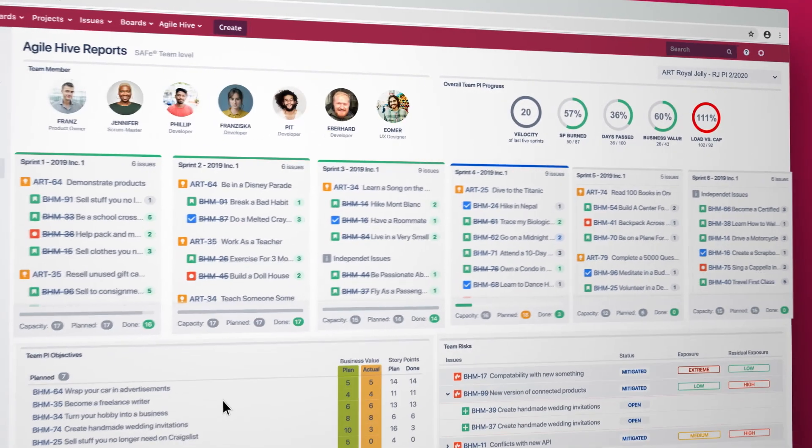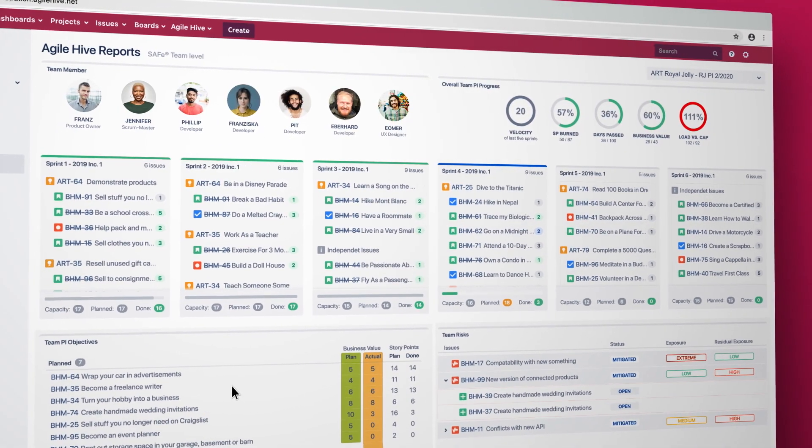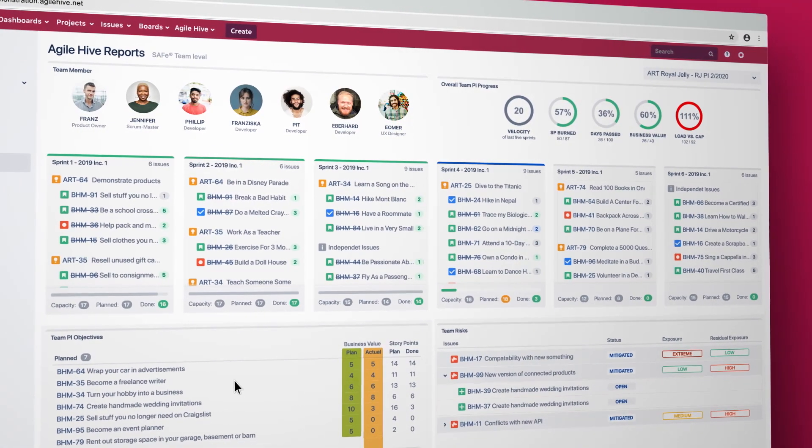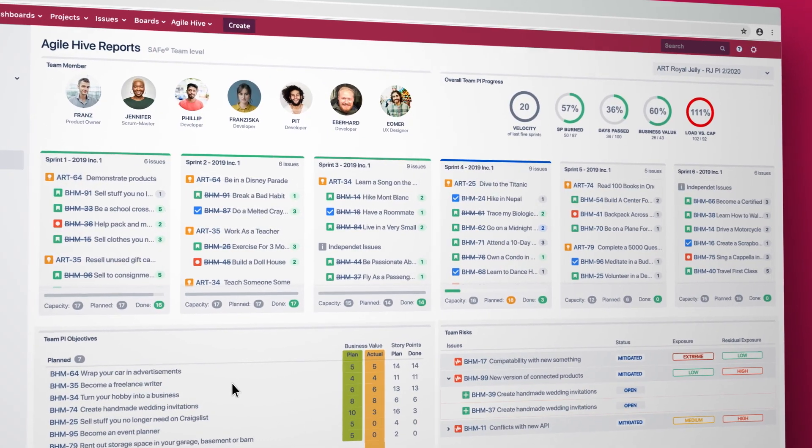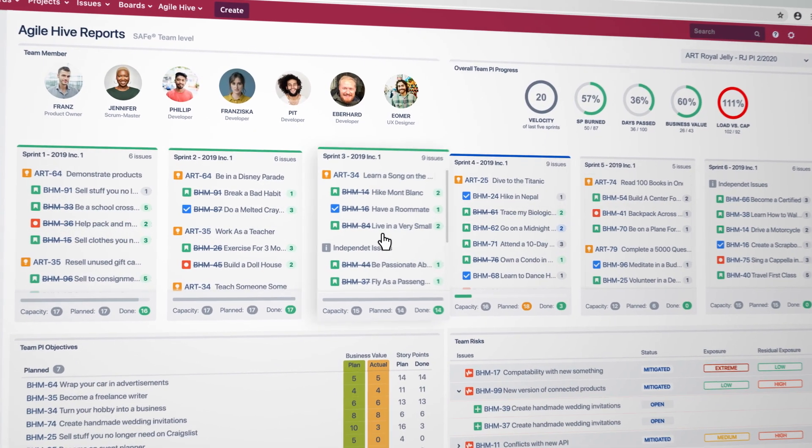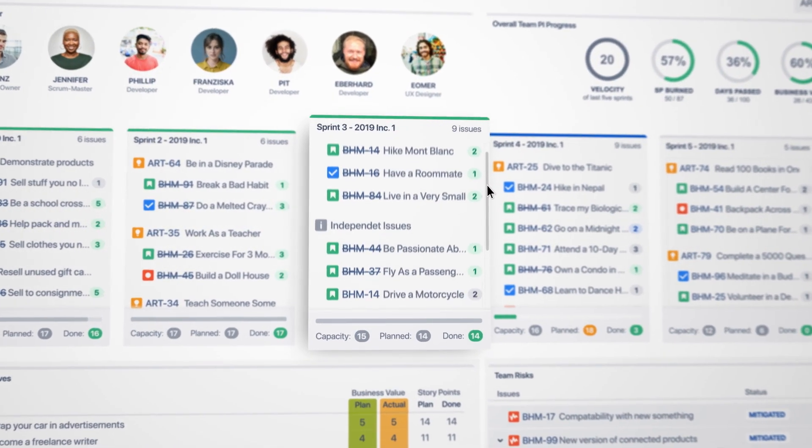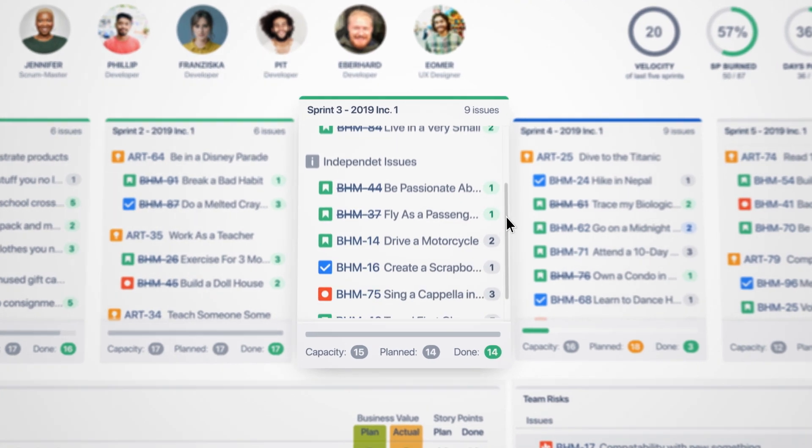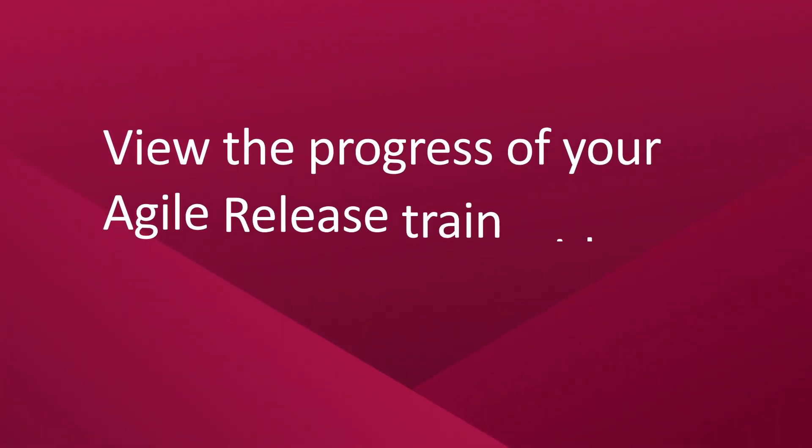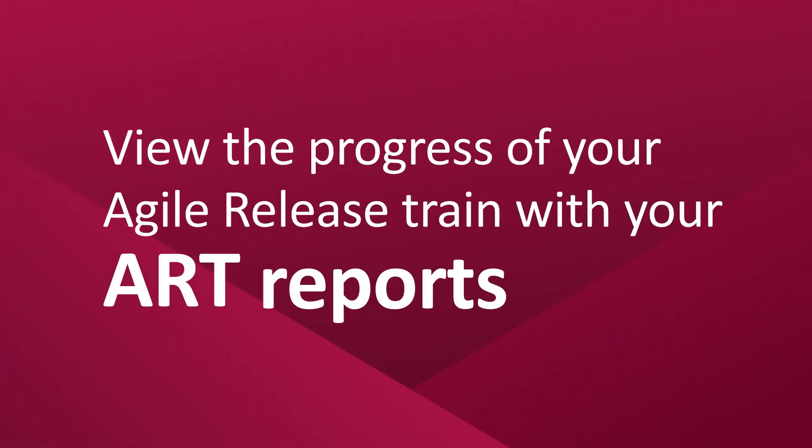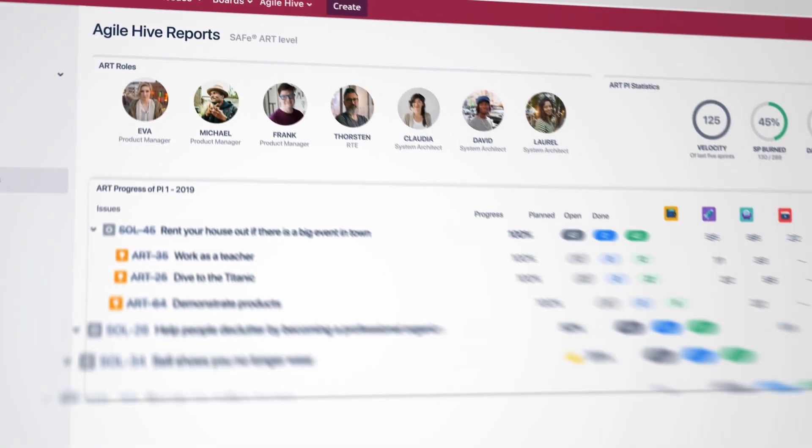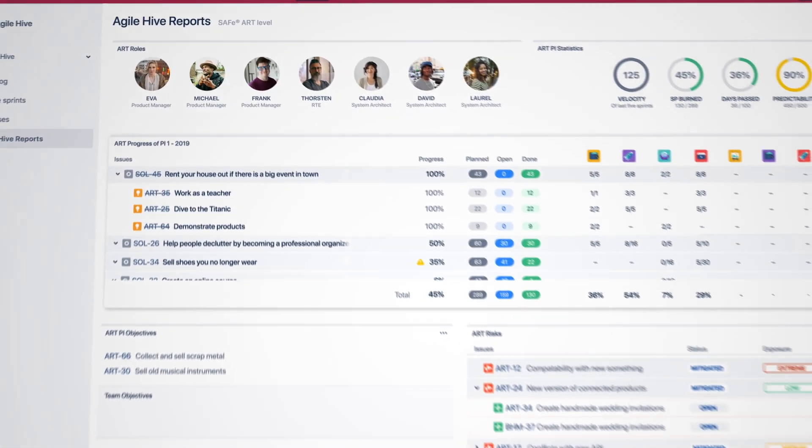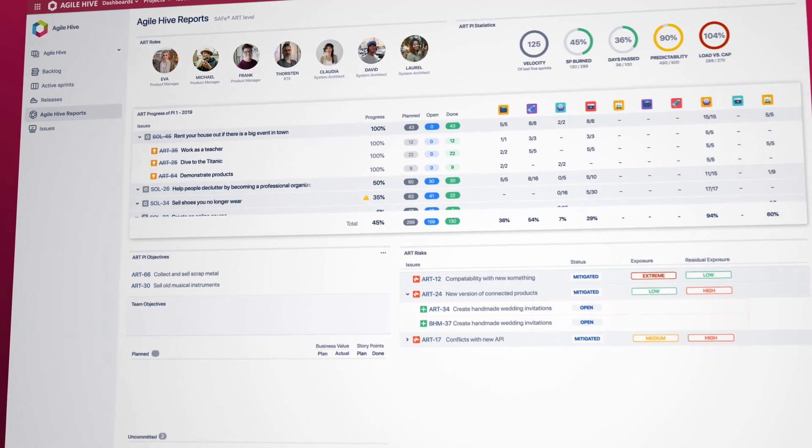The clear display of sprints helps you stay up-to-date at all times. Track which sprints are done, active, or planned for the future. With the ART reports from Agile Hive, you can also see the progress of the entire ART at a glance.